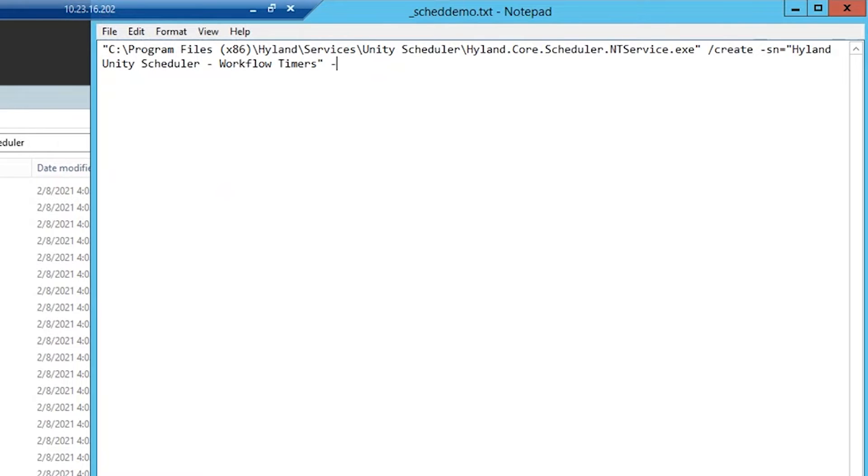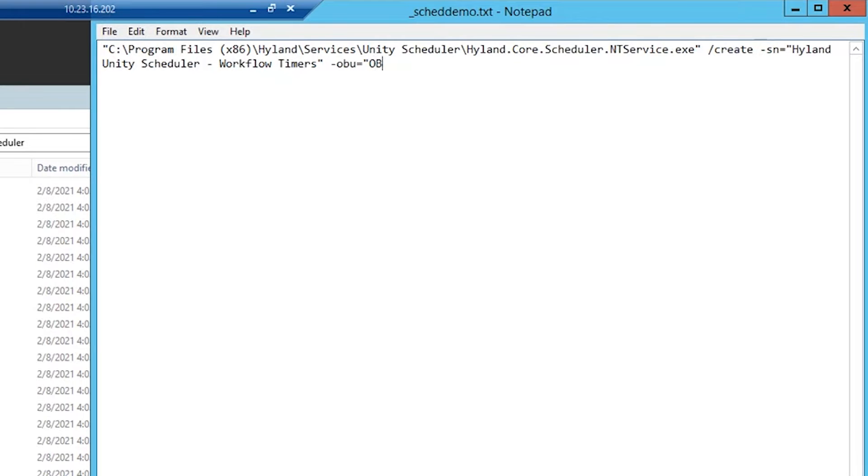Next, we need to enter -obu, which is the OnBase service account that will be set up for this service. In my environment, my service account in OnBase is called OB service.